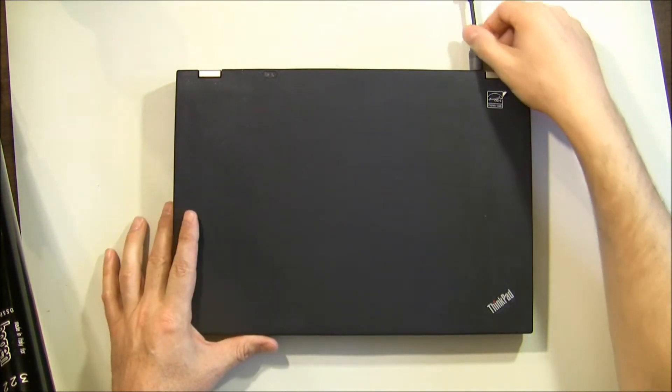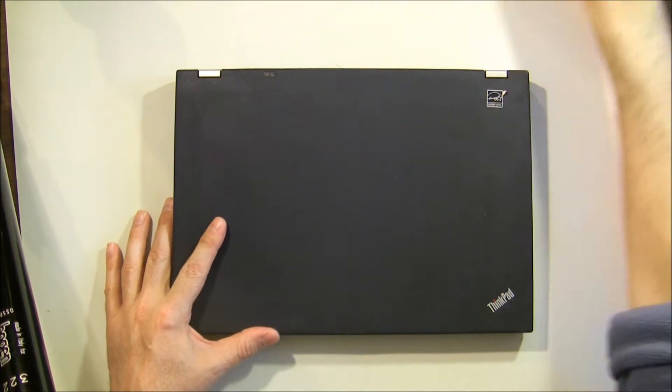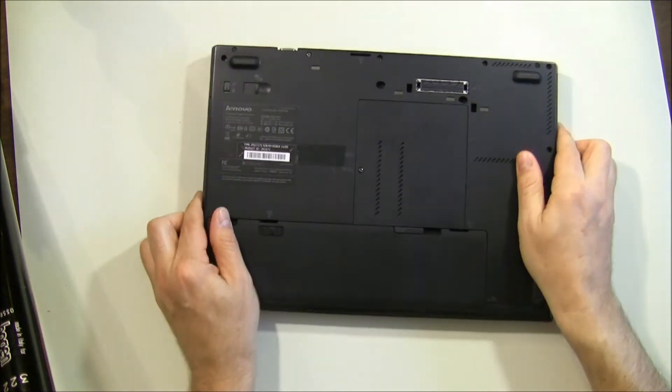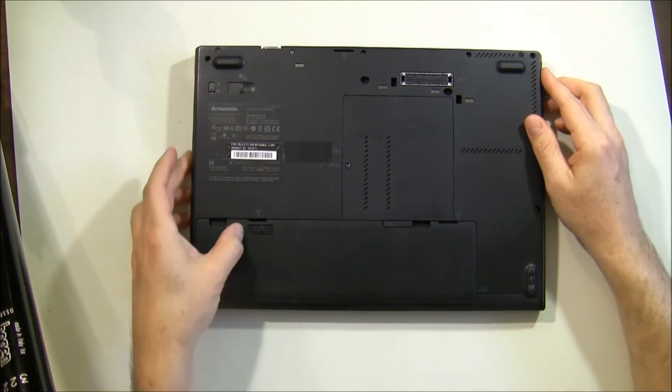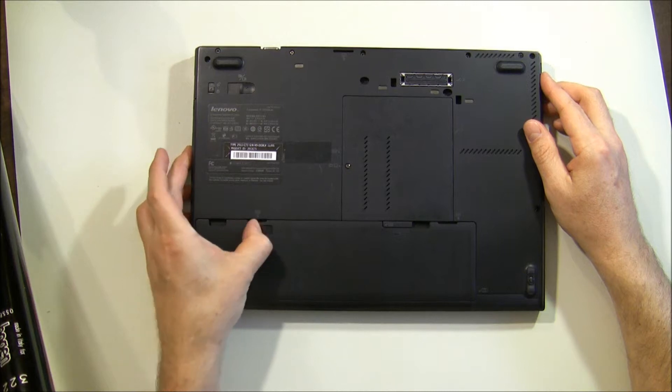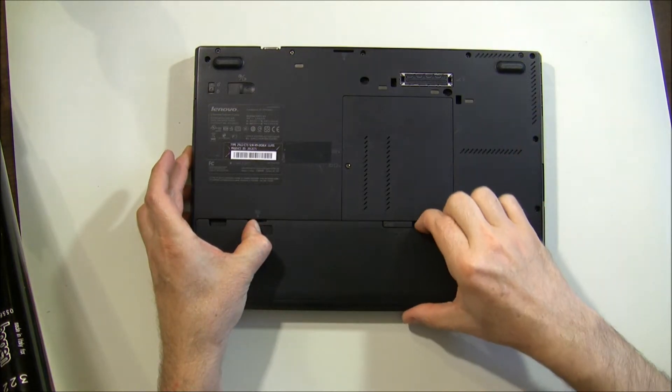Step one, disconnect all power. The battery, remove the battery. There's a little slider switch here, and just grab ahold of it right here.